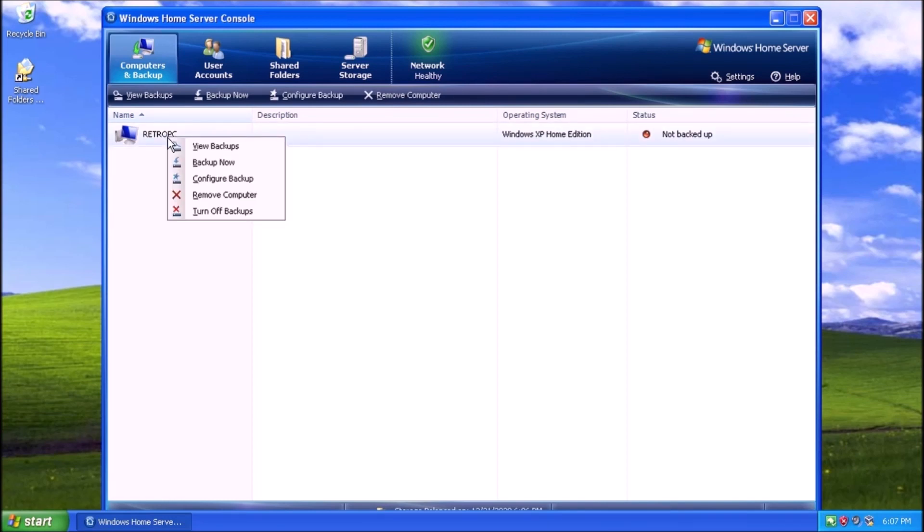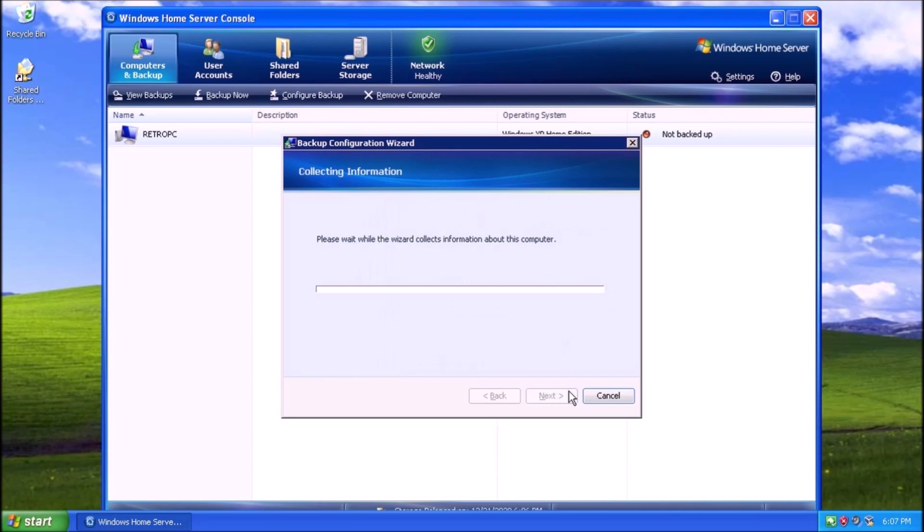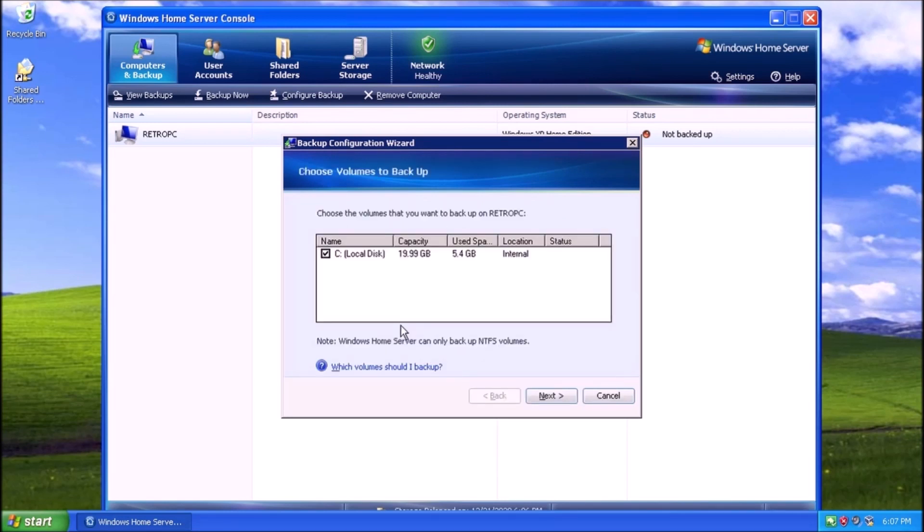We can right-click on Retro PC and select Configure Backup from the context menu. This will launch a wizard that we can click through. To get started, click Next. We get to choose what hard drive we would like to keep a backup of. As there is only one hard drive, we can leave it selected and click Next.